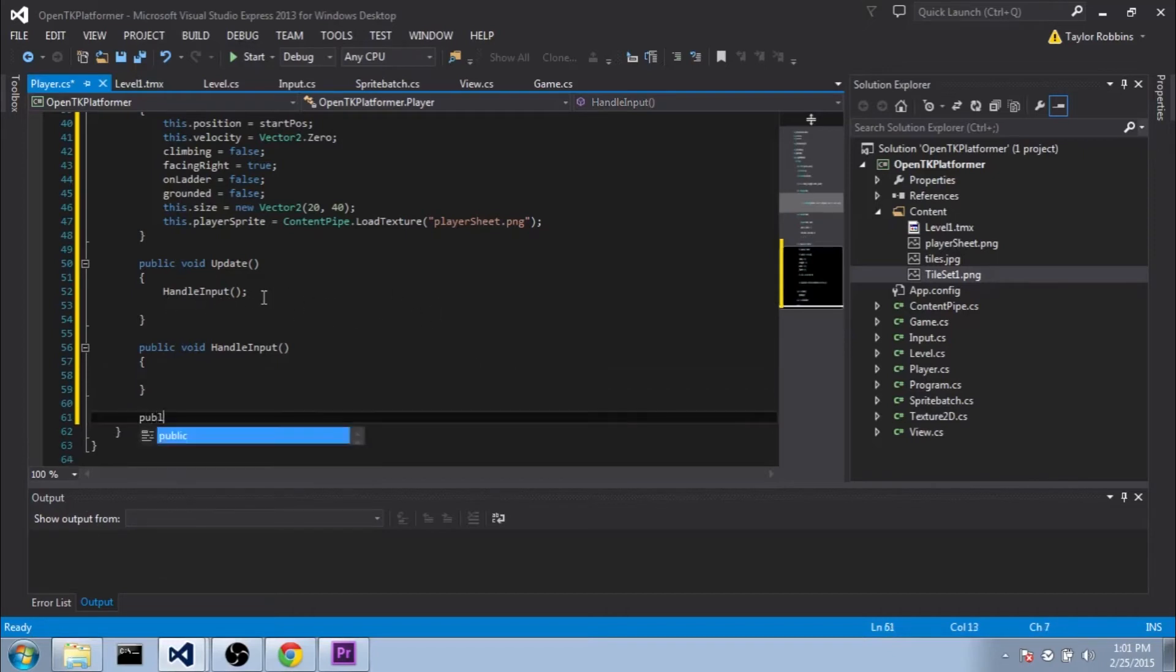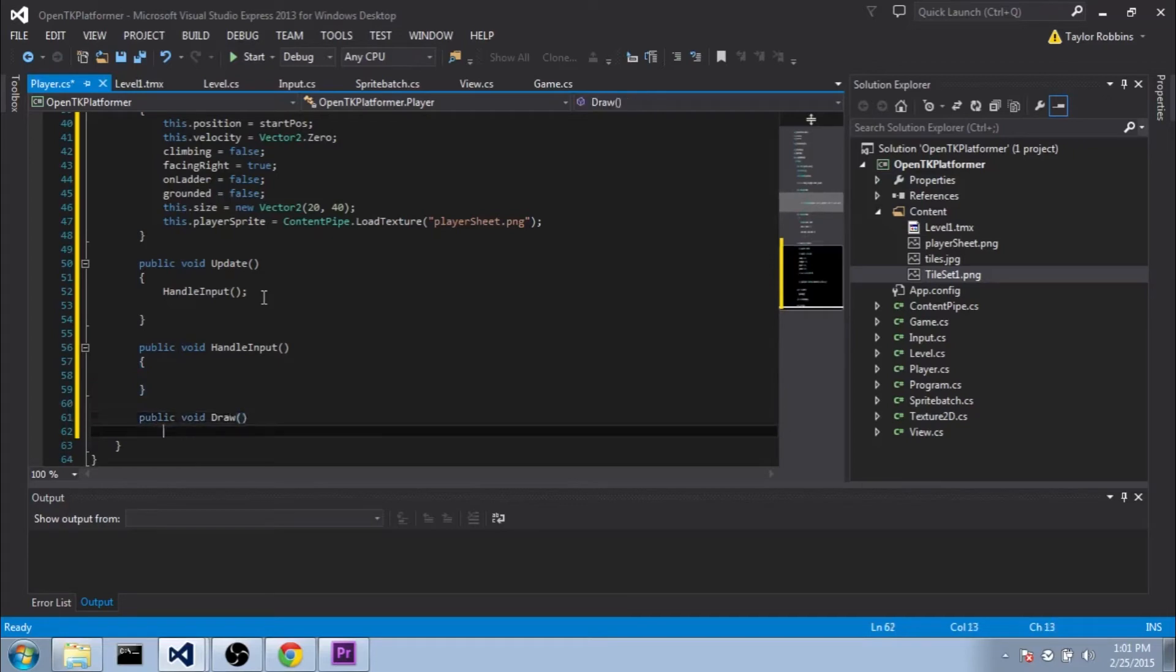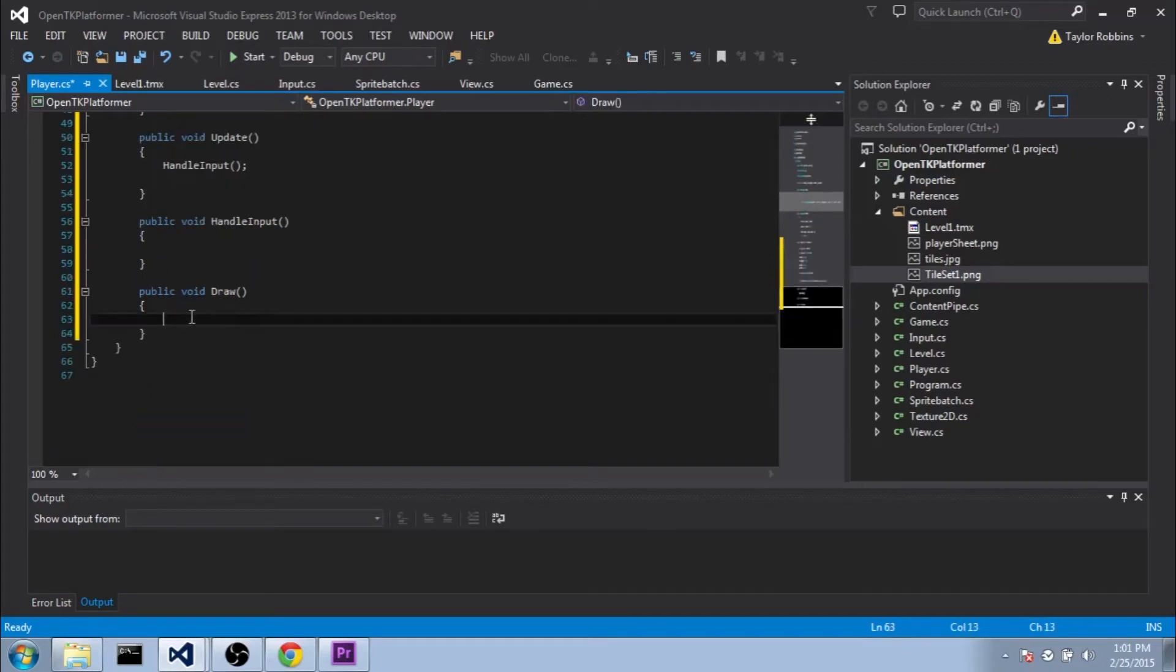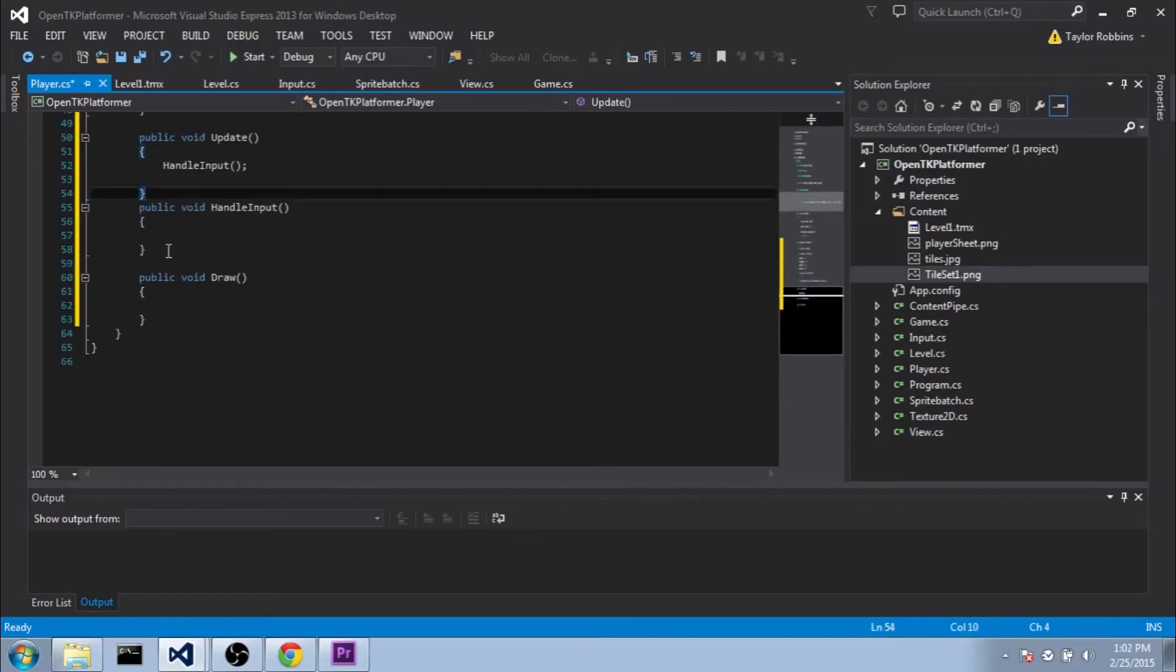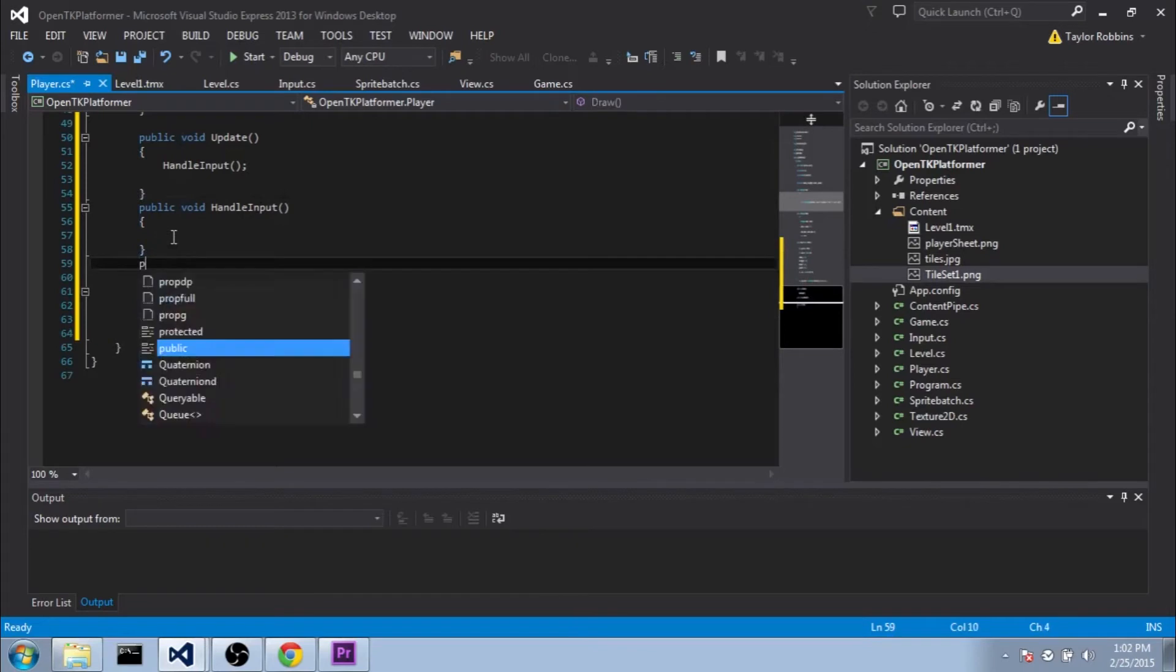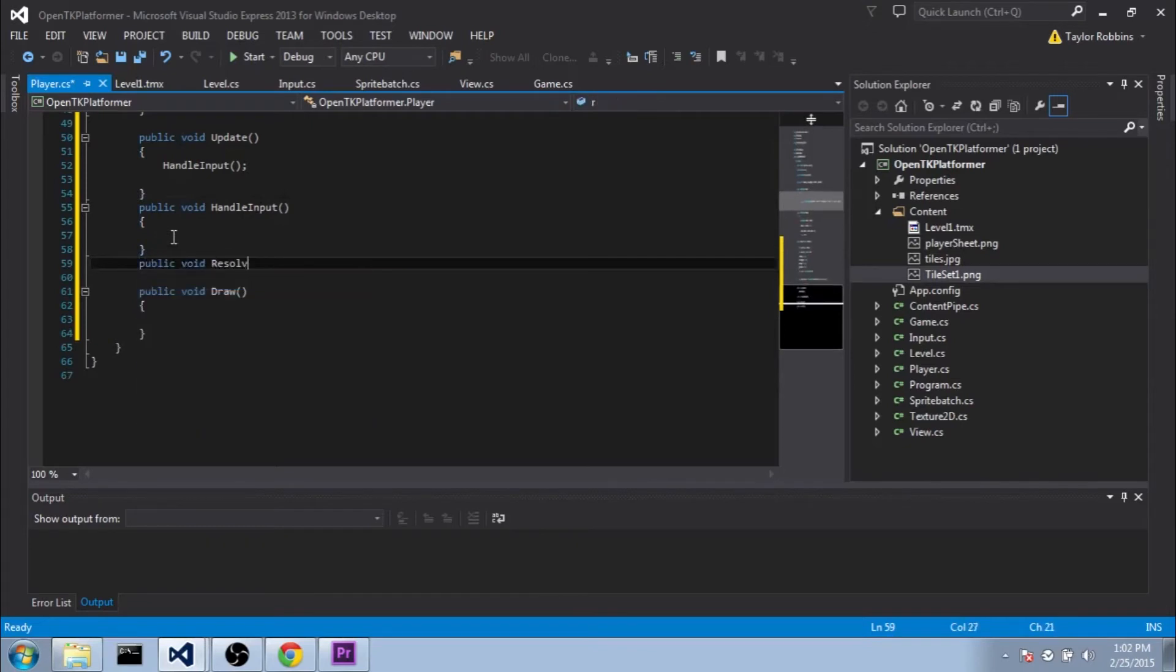We'll also need a PublicVoidDraw function. And this will, of course, draw the player. Also, I suppose we'll add this here as well. We'll do a PublicVoidResolveCollision function.